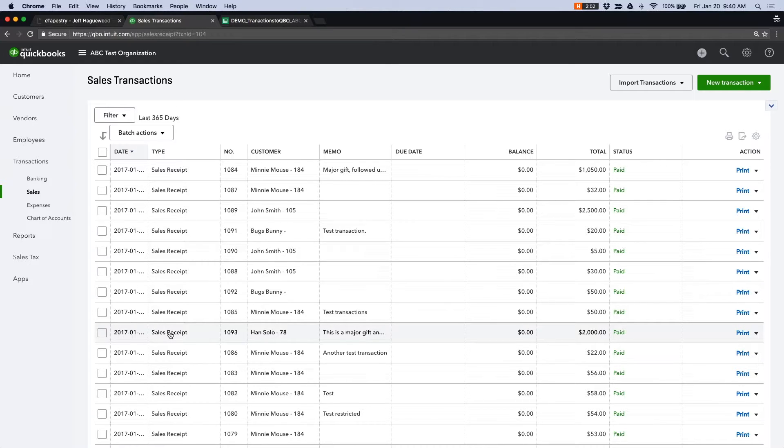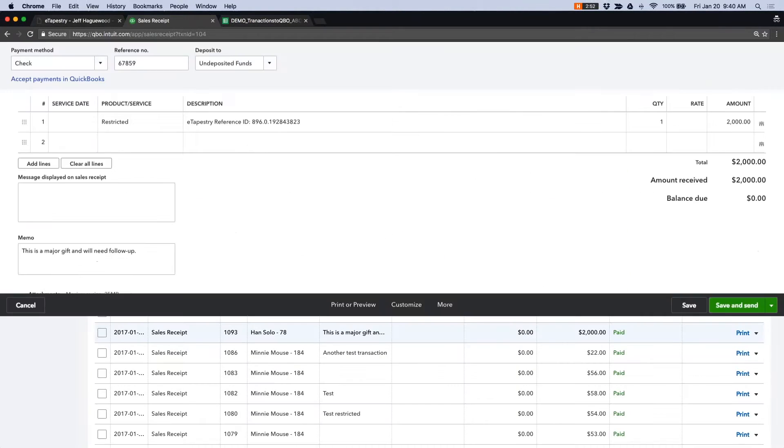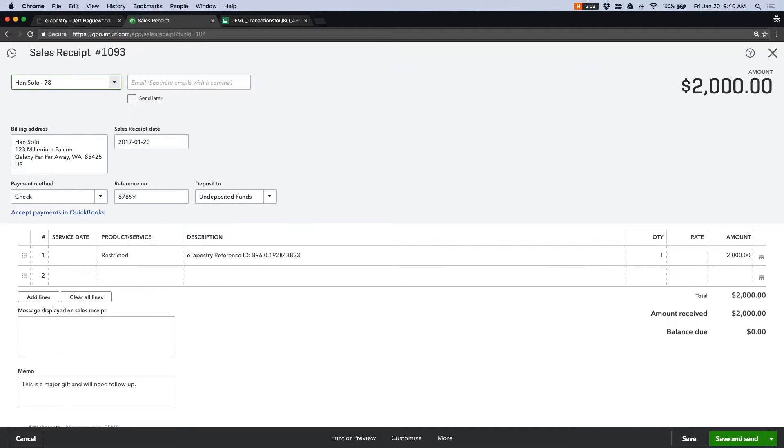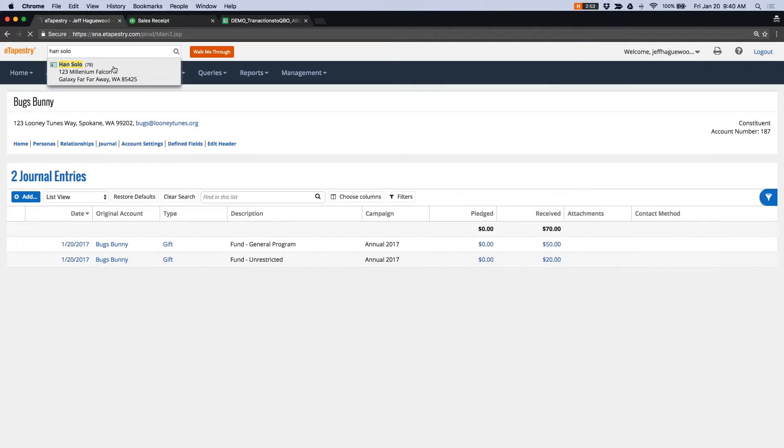So let's go ahead and click on one of these and see what happened. So you can see that I have the name of the account and then a number. The number actually relates to the account number in eTapestry.